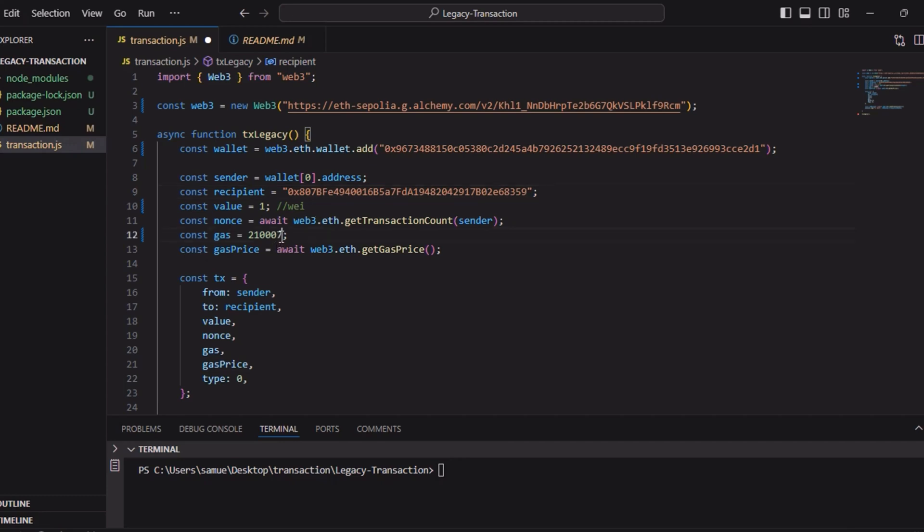We do a const gas which is the minimum gas, the standard minimum gas unit. Then we do a const gas price to call the gas price for this, which is the dynamic gas price.